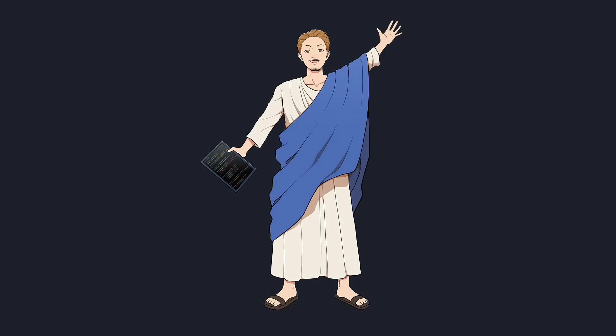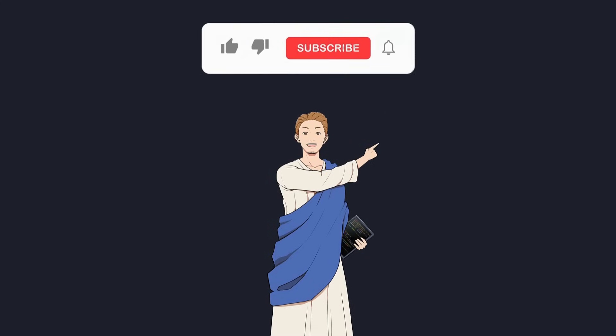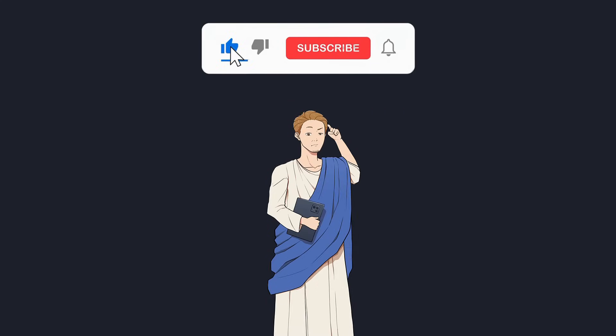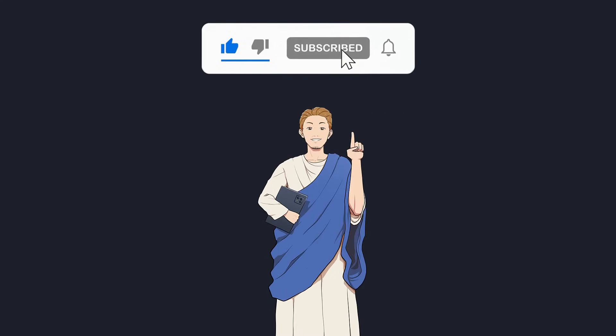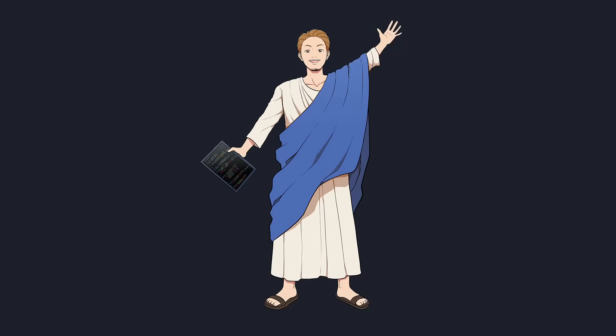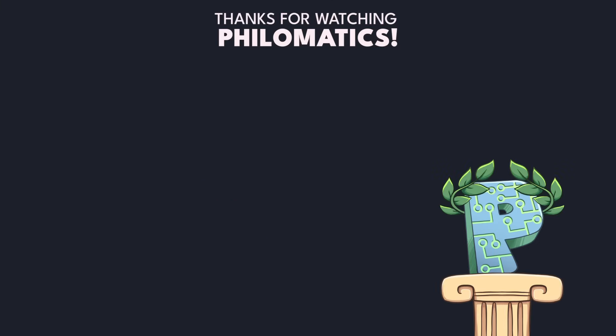If you found this video helpful, please share it with your team to help them avoid similar merge nightmares. Have a great day and thanks for watching philomatics.